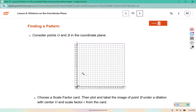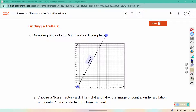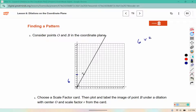Here it says consider points O and B on the coordinate plane. Choose a scale factor card, then plot and label the image of point B under a dilation with center O and scale factor R from the card. Each person in your team or table group is going to get a different scale factor to dilate point B with. I selected the scale factor 2 thirds. So again, I'm drawing my line through here. I see that it is 6 away from O vertically, so 6 times my scale factor, which was 2 thirds.